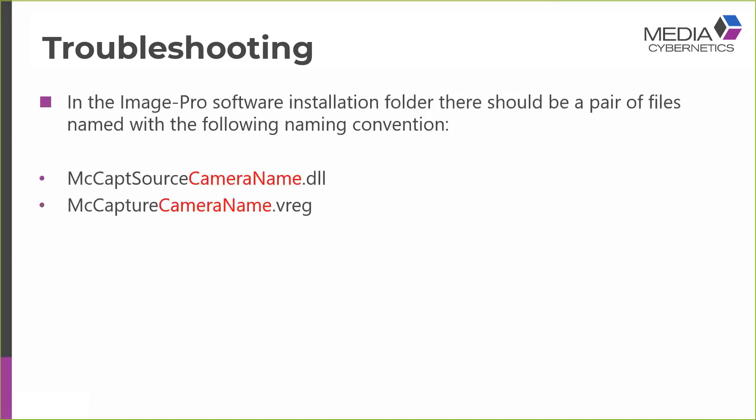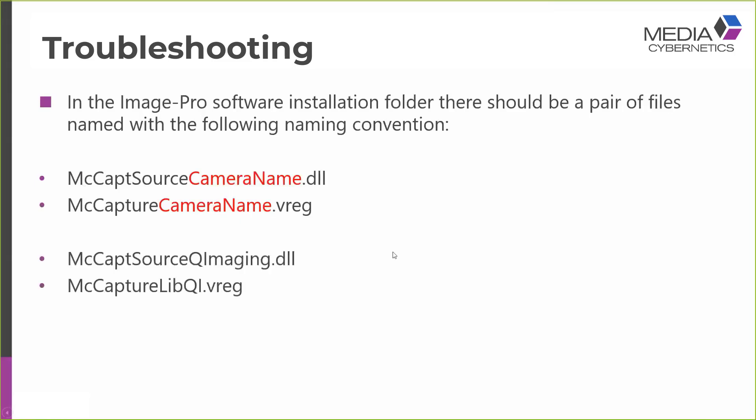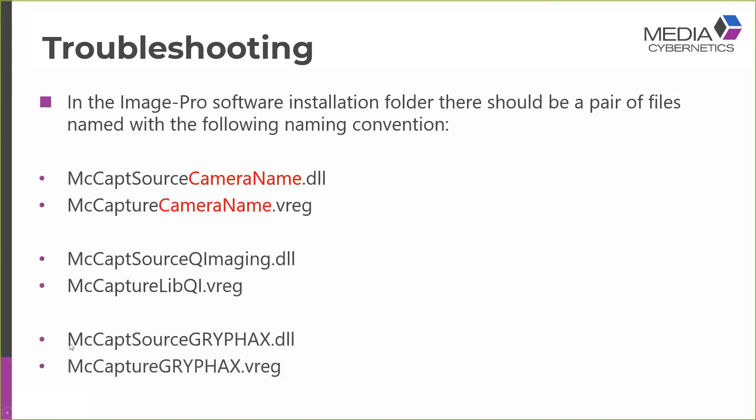The next thing to check is that the Image Pro software installation folder, there should be a pair of files named with the following naming convention. And these are the files that are installed by the Capture interface. So they should be named MCCaptSource, then the camera name, and then the suffix DLL. And there should be a partner file named MCCapture with the camera name and then the suffix .vreg. So examples of real names that you should find are things like MCCaptSource QImaging DLL and its partner MCCapture QImaging.vreg. And here we have another pair, MCCaptSource Gryphax.dll. So these were the ones that are installed for the camera I'm working with, the Jenoptik Gryphax. And there's its partner file, MCCapture Gryphax.vreg.